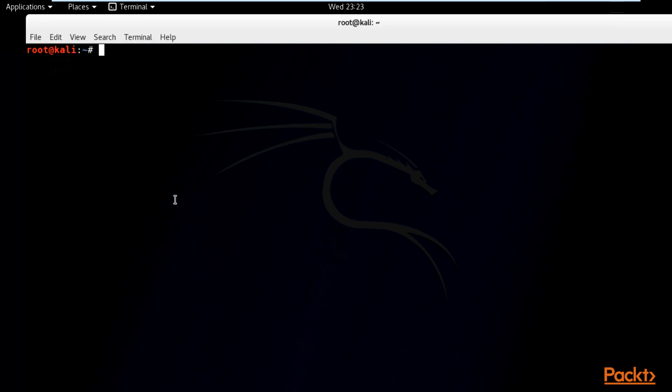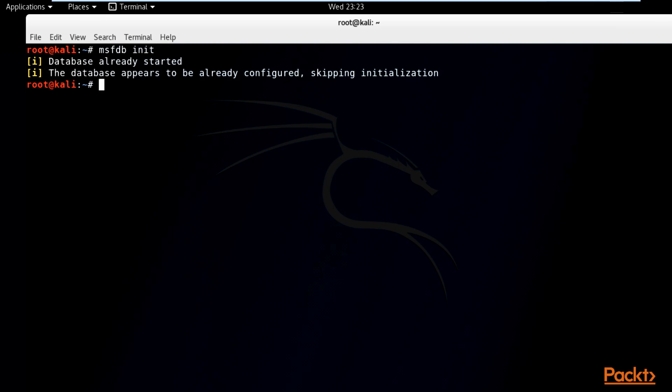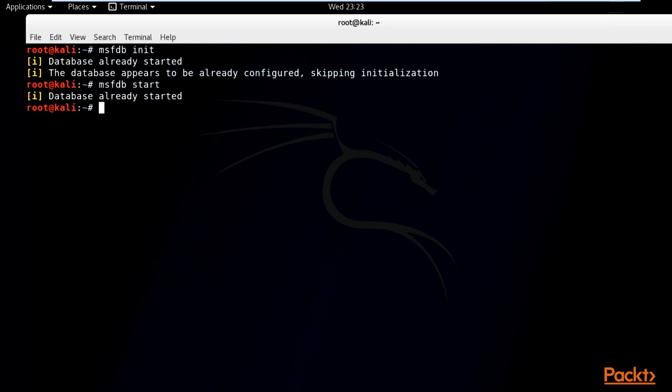In case this is the first time you're running Metasploit, you have to run this command. In my case, I have already configured it and everything is working perfectly. So all you have to do is start it in case it's not started. And to stop it, all you have to do is run the stop command.